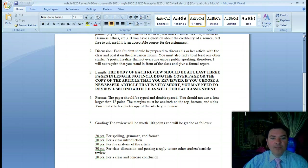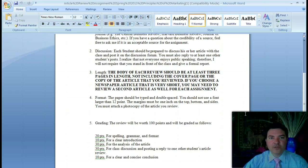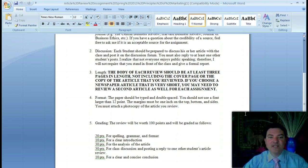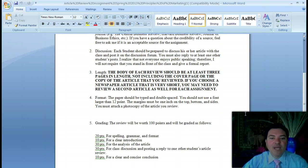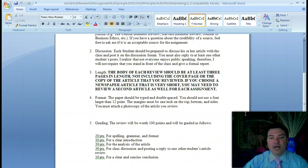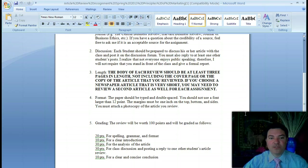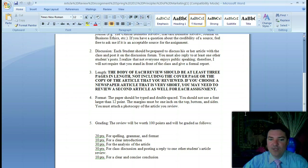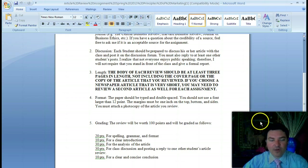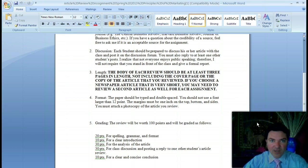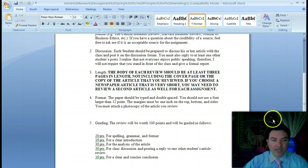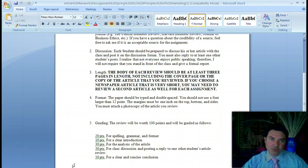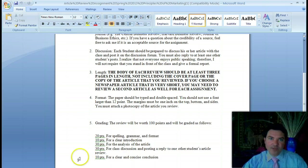30 points for your analysis of the article—those are the premises that you use to support your argument in the thesis statement. Then 30 points for discussing and posting a reply to one other student's article review, and 10 points for a clear and concise conclusion. I hope that will help you with the article reviews. If you have any questions, please feel free to email me or call me, and I'll be happy to help you. If you want to know what a credible source is, I'll be happy to help you with that as well.